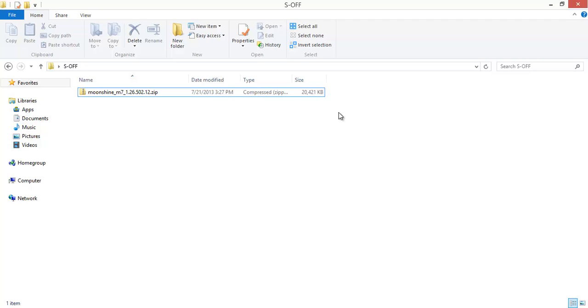Third, enable USB debugging on your device and if you need any details on any of this check out the full tutorial on HTC One SoftModder. There will be screenshots in more detail.